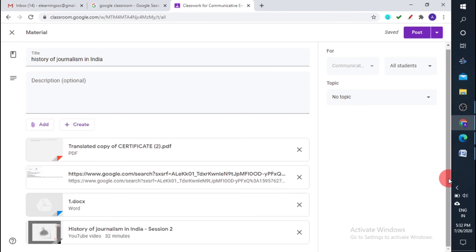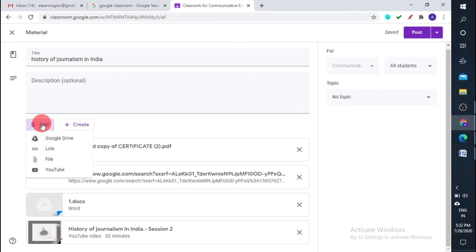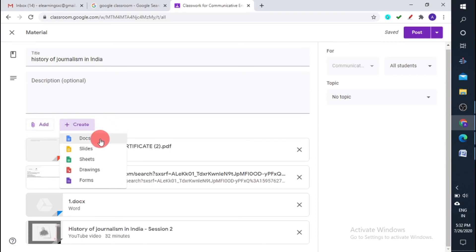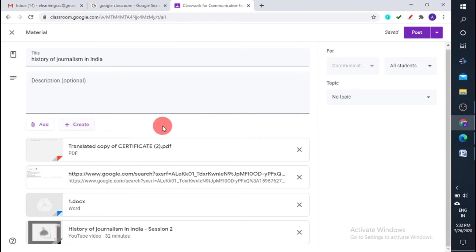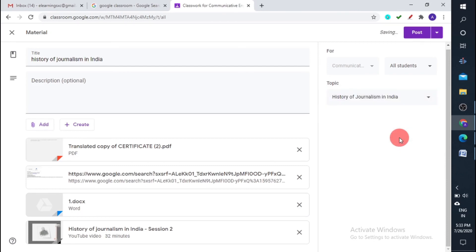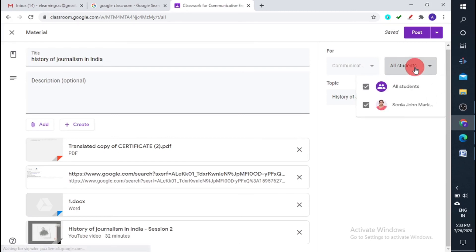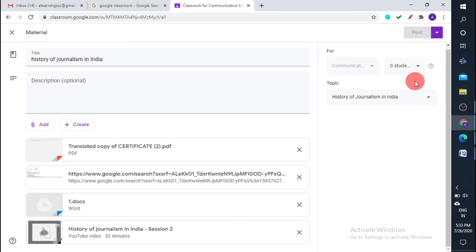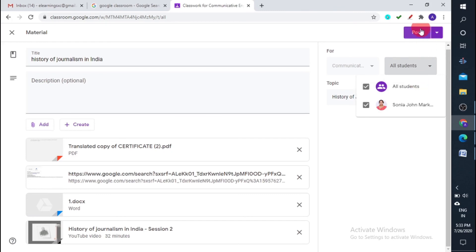I've added all these things. Another option is that if you want to create Docs, Slides, Sheets, Drawings, or Forms, Google has integrated all these facilities — you can type content and share it directly. Now you can select the topic here. I selected History of Journalism in India as the topic, and it's set for all students. I'm going to post this now.